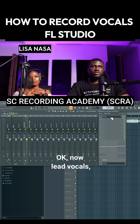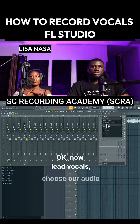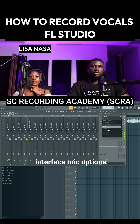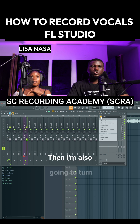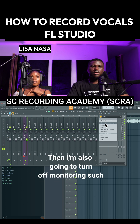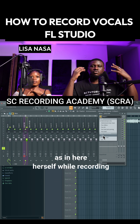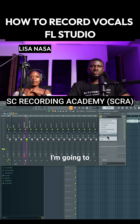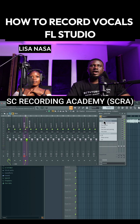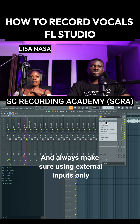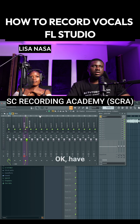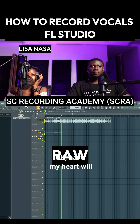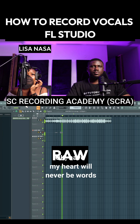For vocals, choose your audio interface mic options. Her mic is currently connected to Input 1, so I'll choose that. I'm also going to turn off monitoring for the artist while recording — many artists don't like that. Always make sure you're using external inputs only, so it doesn't print the effects you'll be adding while recording.